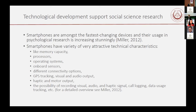When we talk about technological development supporting social science research, probably the fastest developing field is smartphone development, because we all use smartphones today. Psychological research using smartphones is increasing tremendously. These smartphones offer a variety of really cool technical characteristics — they have large memory capacities, good processors, operating systems. We can also collect onboard sensor data like GPS tracking, visual and audio output, haptic output, motor output, and more.